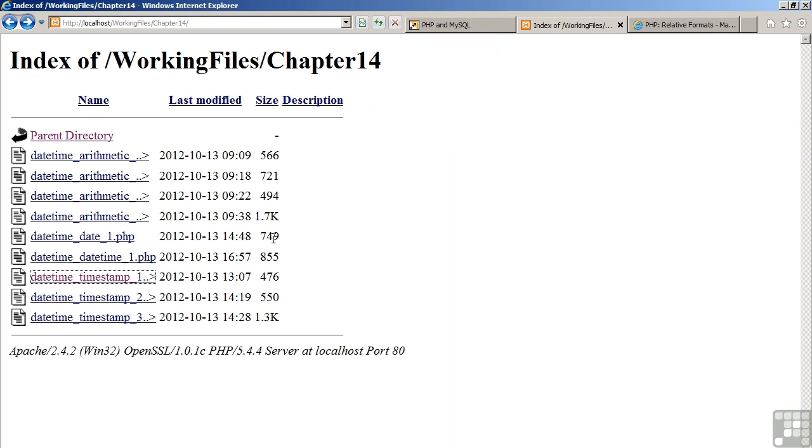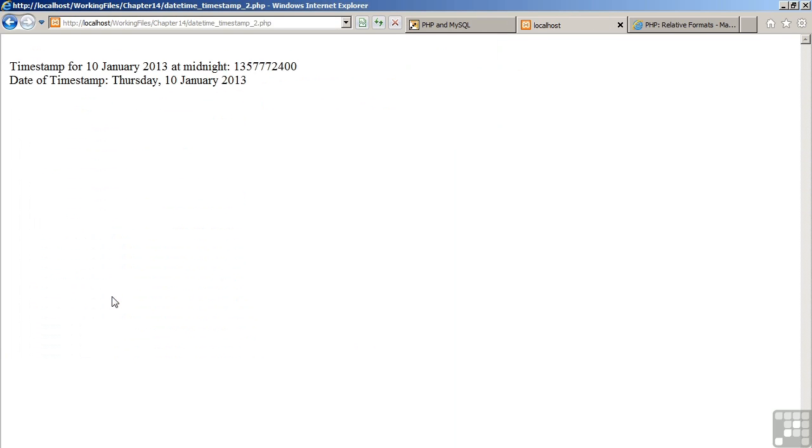Moving now to the browser, let's run the second example. You see a large number which represents the number of seconds from 1st of January 1970 until 10th of January 2013. We then take that timestamp and render it using the date command.